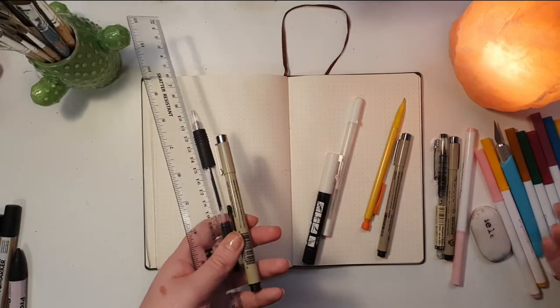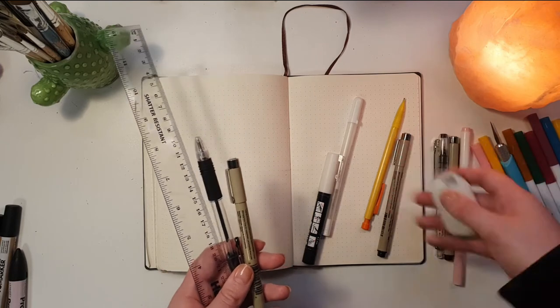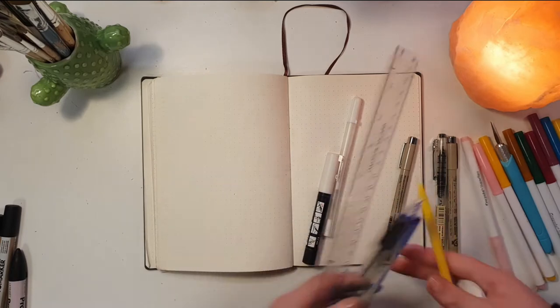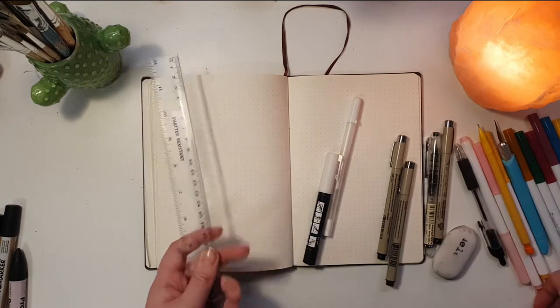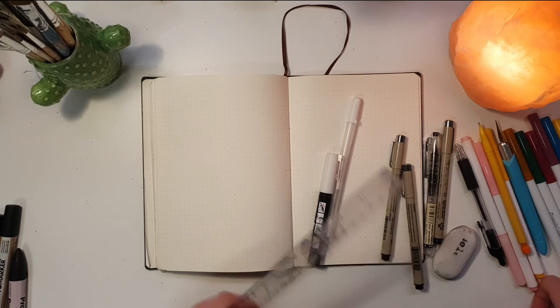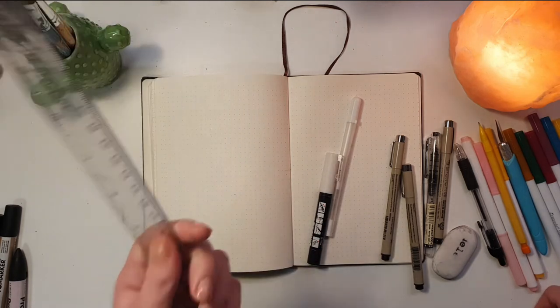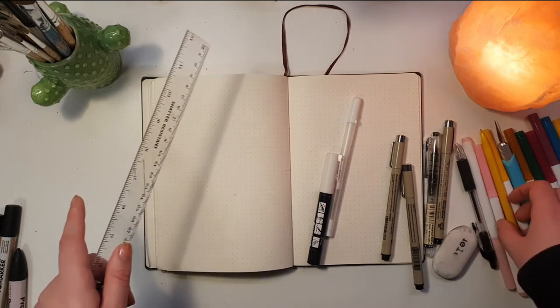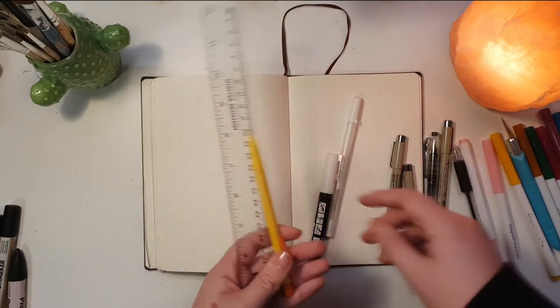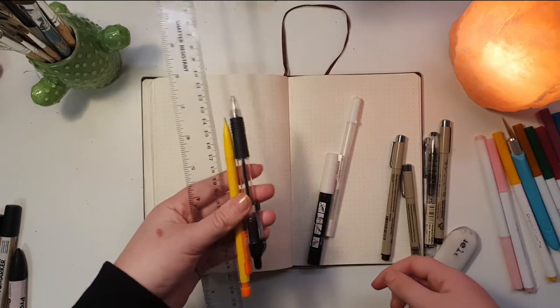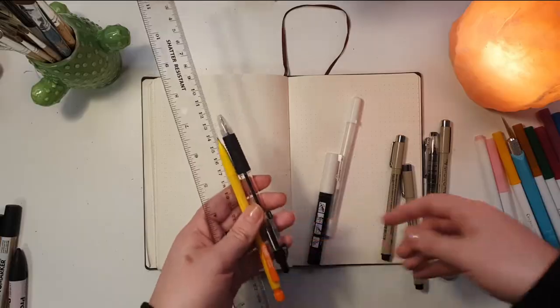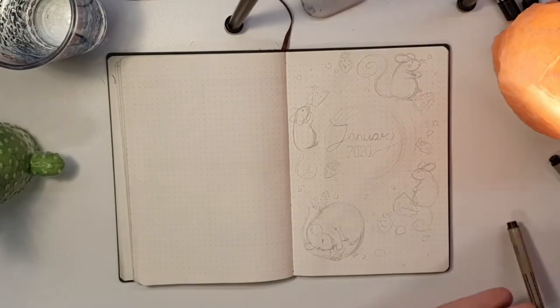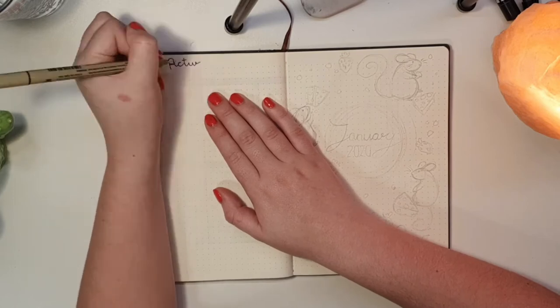That's basically everything I used, but I just want to make a quick point that a bullet journal is meant for you and it should be your own planner or creative outlet or whatever you're using it for. So don't worry too much about buying the most expensive supplies. As long as the things that you do have work for you, it really doesn't matter. Honestly the bare minimum would be a ruler, a ballpoint pen, and a piece of paper and you'd get by just fine. Just have fun with it and don't worry too much about your supplies.